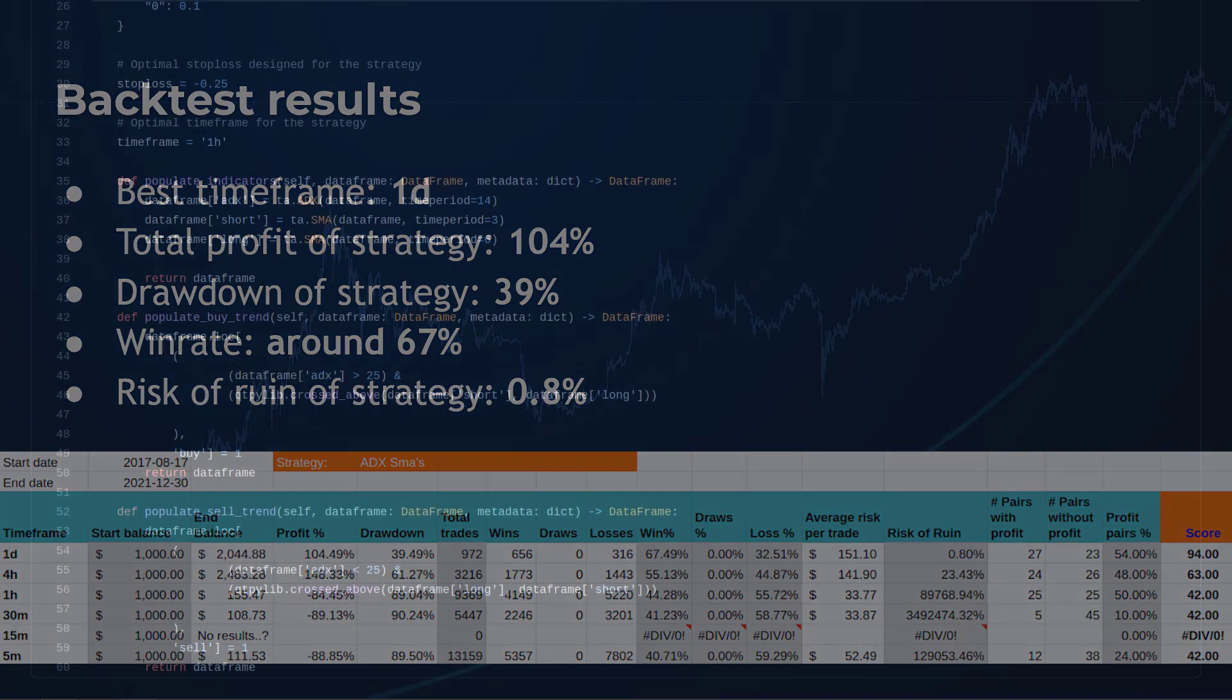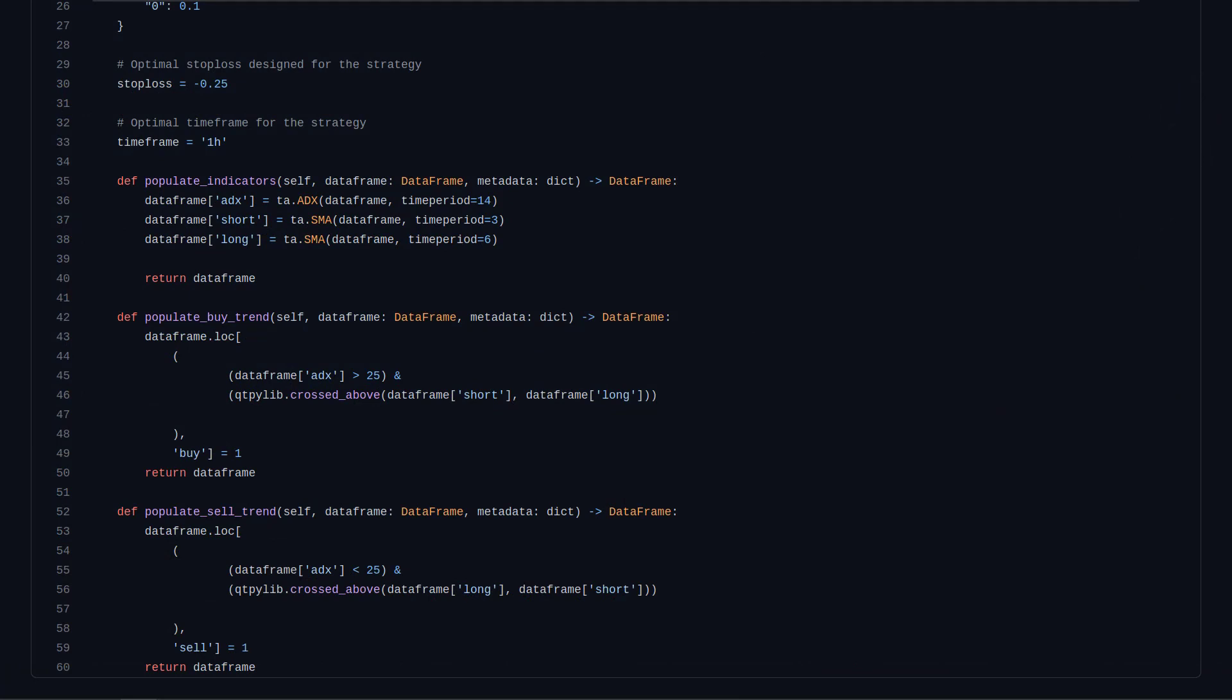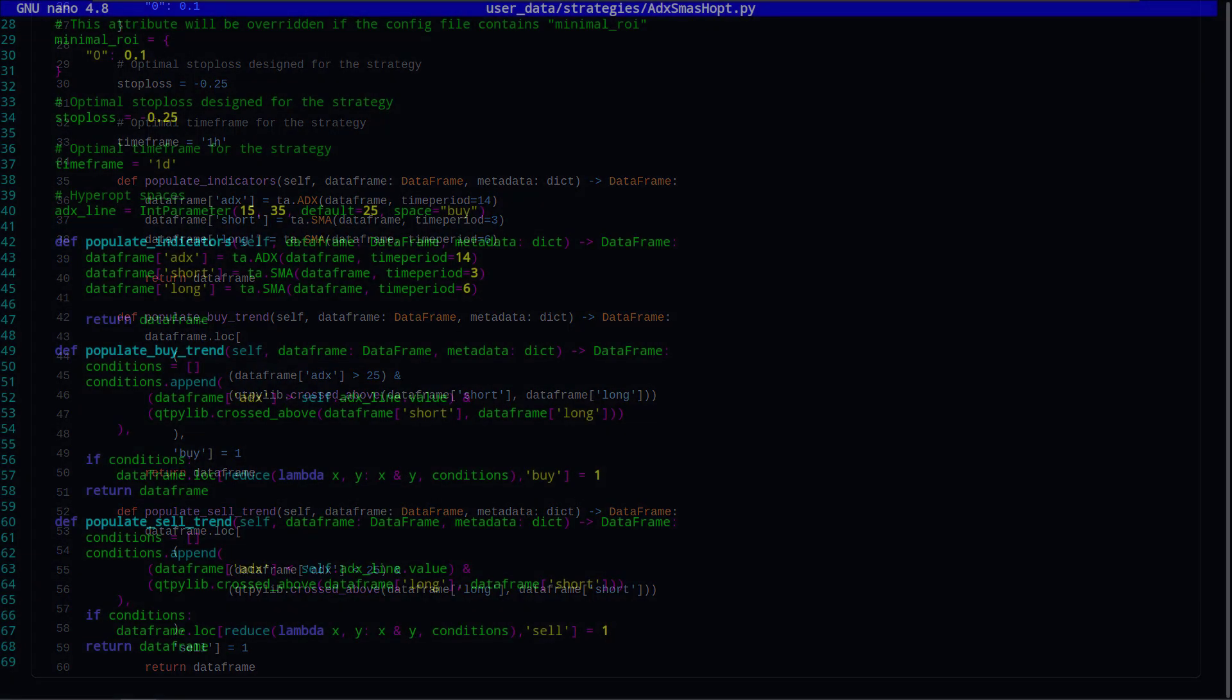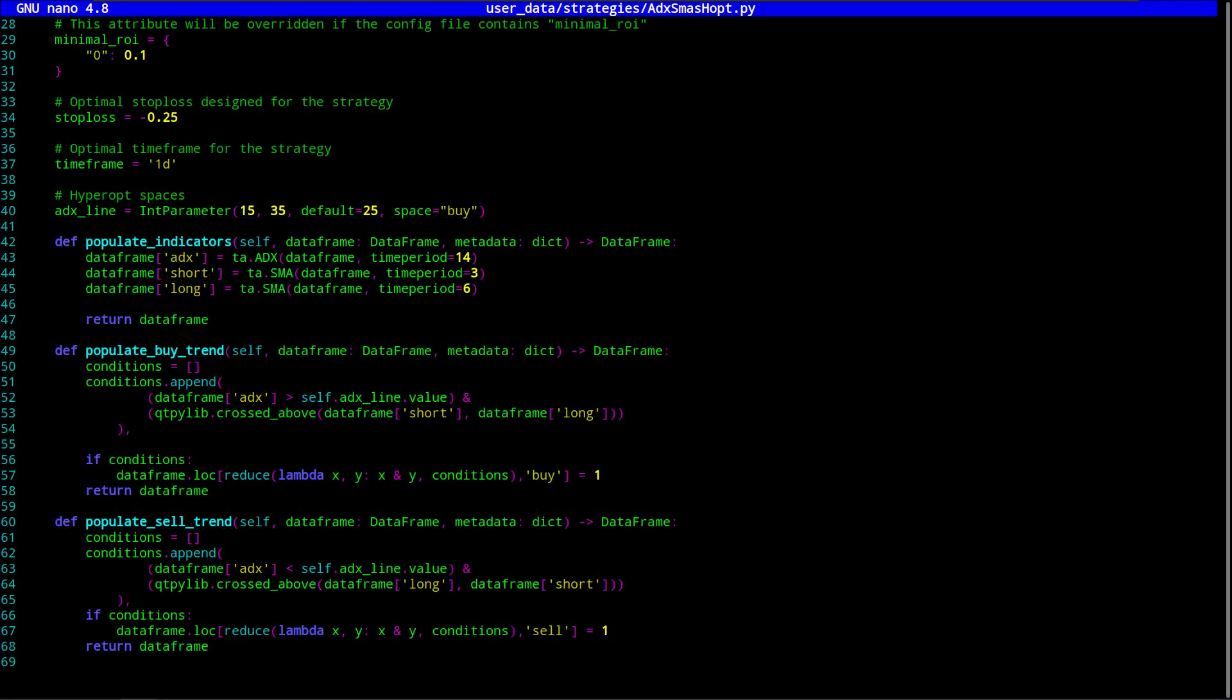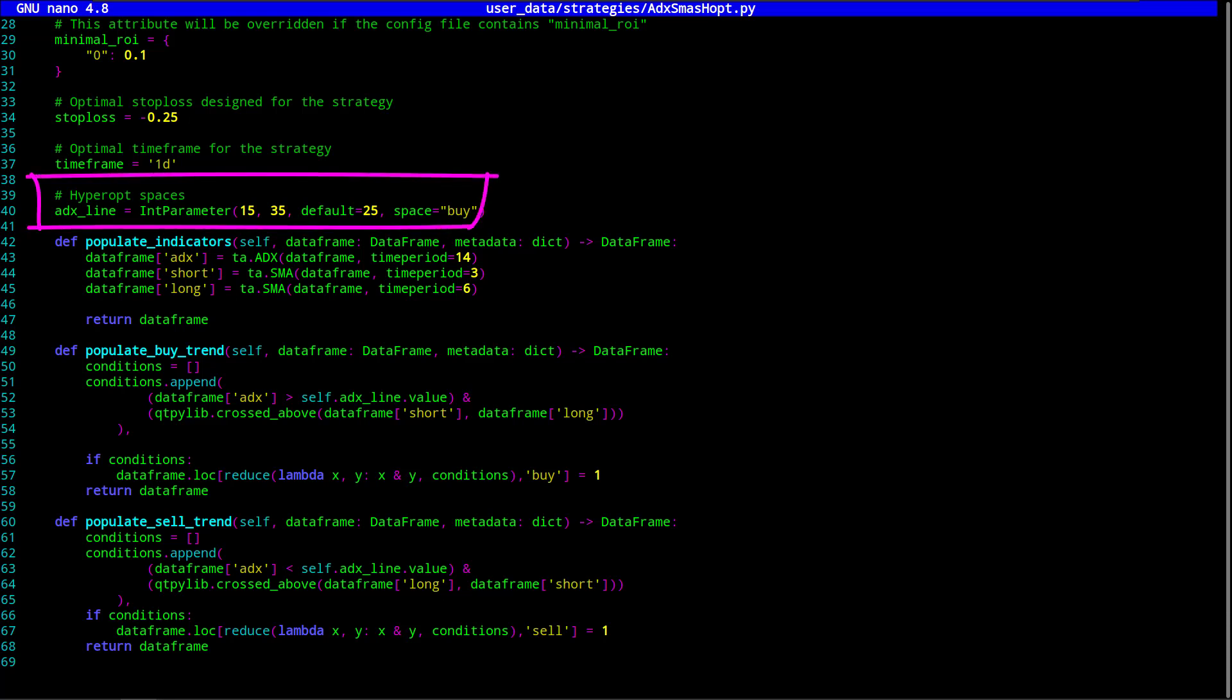Now the original strategy did not have any options to optimize the parameters, except for the default ROI and stop loss settings. So, I created a hyperopt file that tries to find the optimal setting for the line that the ADX indicator has to cross to get a bullish signal. So this time I am going to find out if the momentum level, ROI, and stop loss can be tweaked to make this strategy perform better than the original settings. And I think that changing the ADX line and especially the ROI settings could make a lot of difference for the strategy.